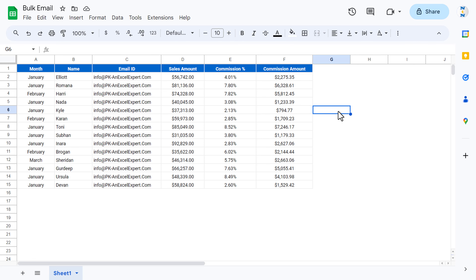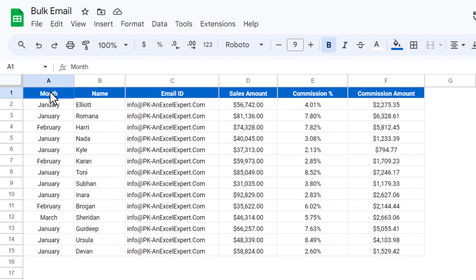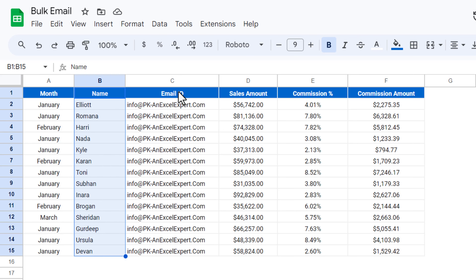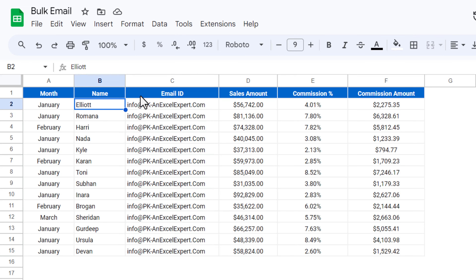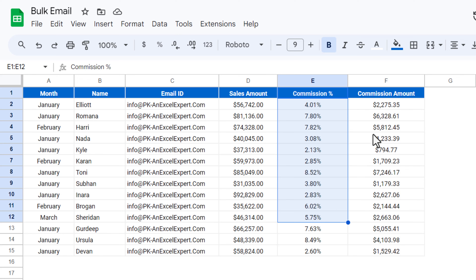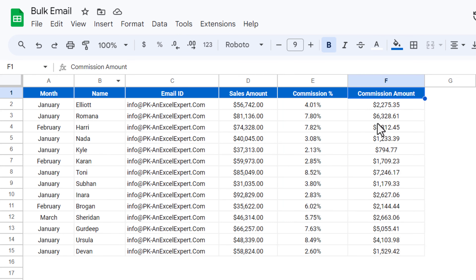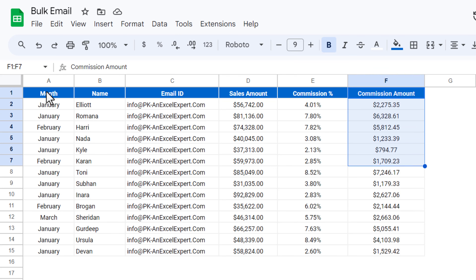Hello friends, welcome back. My name is PK. In this video you will learn how to send bulk emails using Gmail and Google Sheets. As you can see on my screen, we have some data points: we have month, names, employee ID — for now I have put a single employee ID but you can put your corresponding ones — sales amount, commission percentage, and commission amount. Using this data we have to send an email to each individual sales agent with their sales commission amount for a particular month.